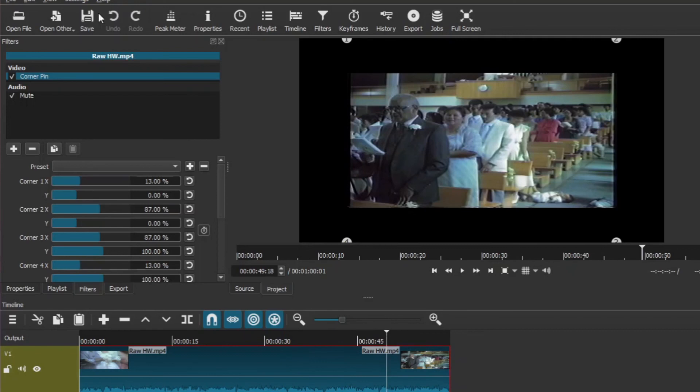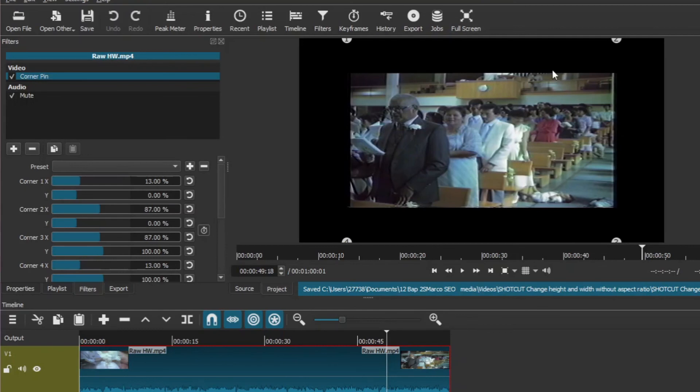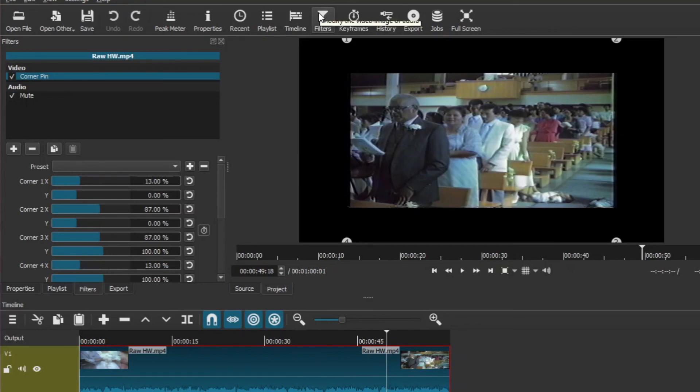There's a lot of black around the frame and you may want to fill everything. And that is possible. You then just go to Filters and then add.